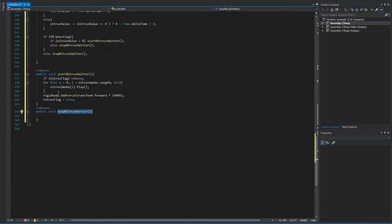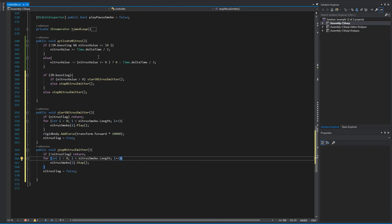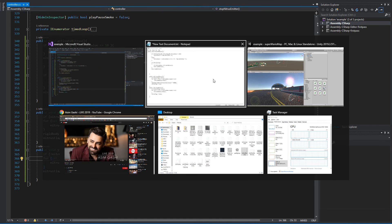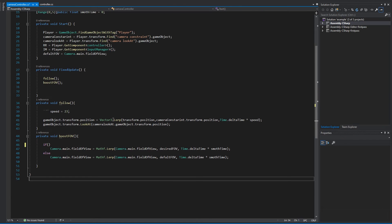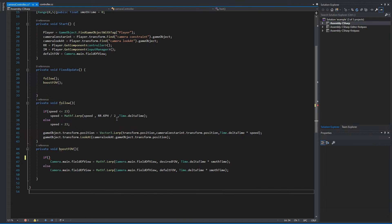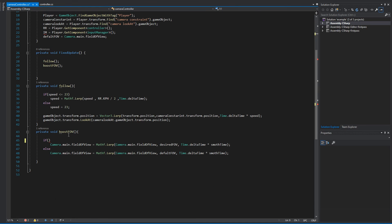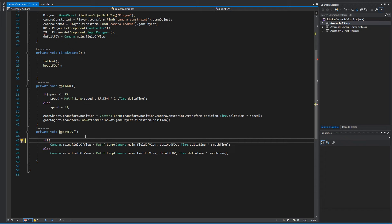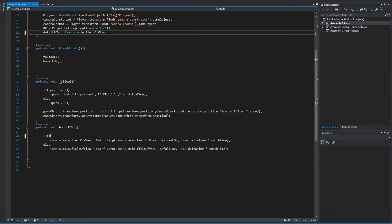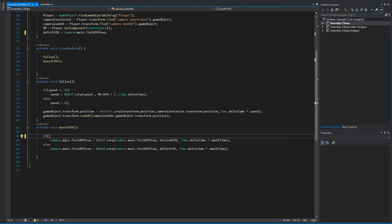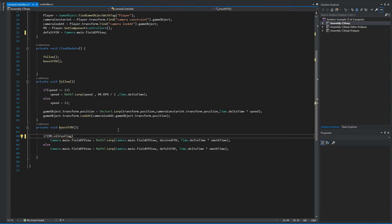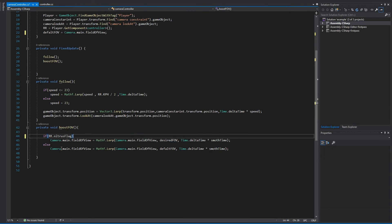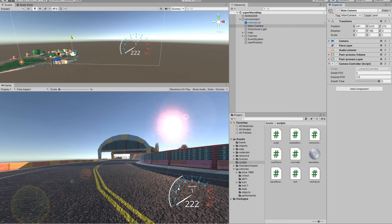And in the other stop, we want to do the opposite of this one. Hit save and go to your Unity, into the camera controller. If you're following these tutorials, in your boost FOV, we want to ask if the flag is true. So in our controller nitrous flag, if this is true, lerp the function. If it's not, then simply go back.